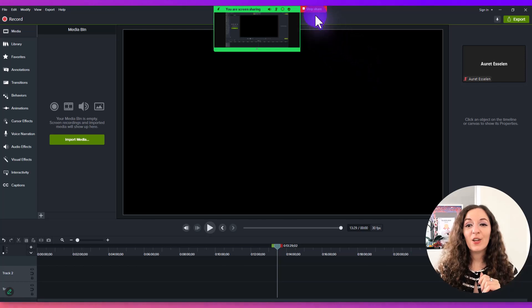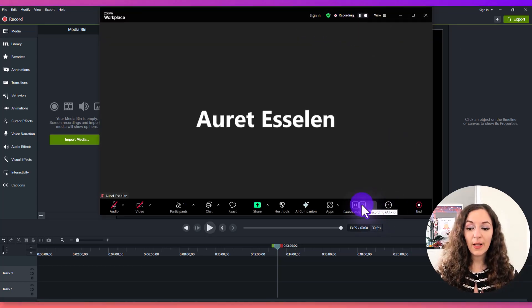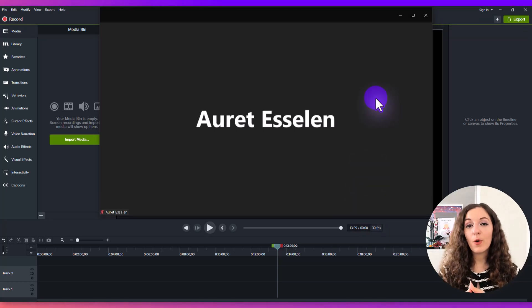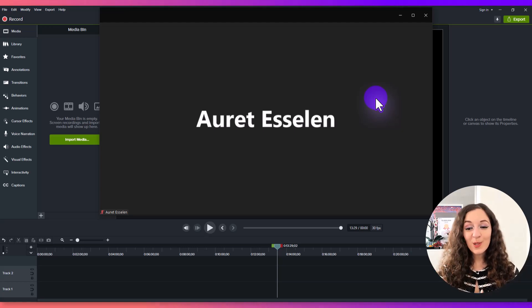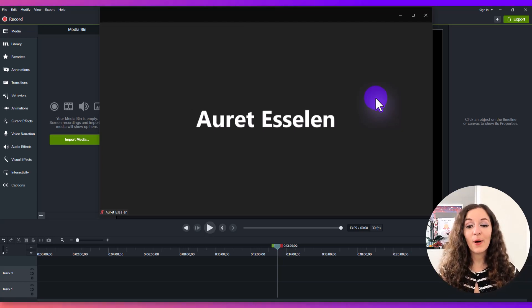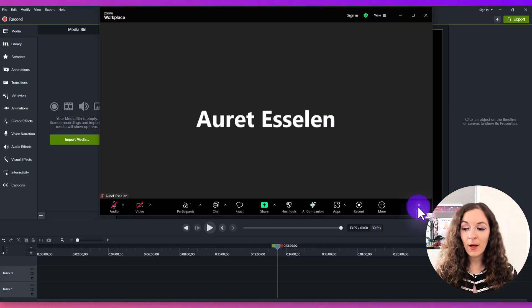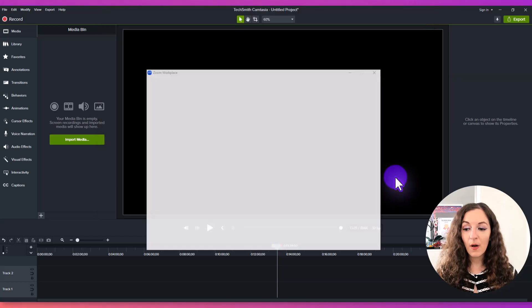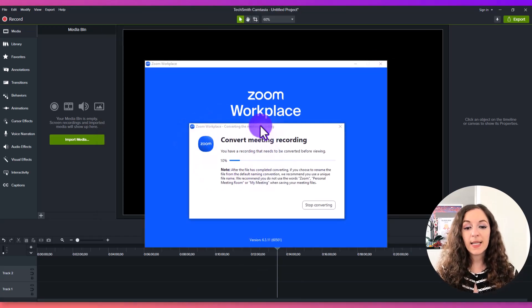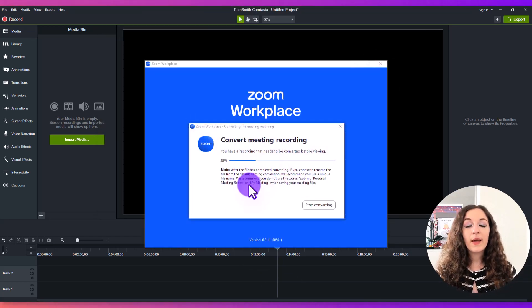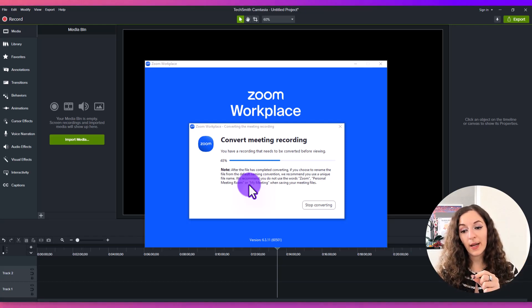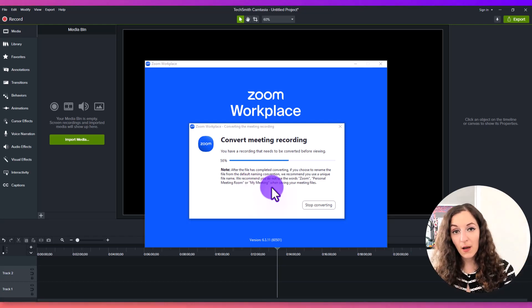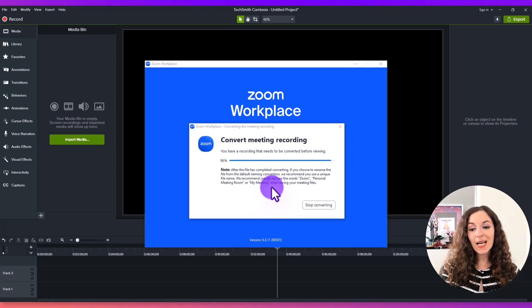Once you're done, you're going to hit stop share and then click stop recording. In order to download that recording, you need to end the meeting. It won't start downloading the file until you're ending the meeting. Hover over here and click end, end meeting for all. It says converting the meeting recording. It's going to take some time, especially if you chose to optimize the recording for video editing.